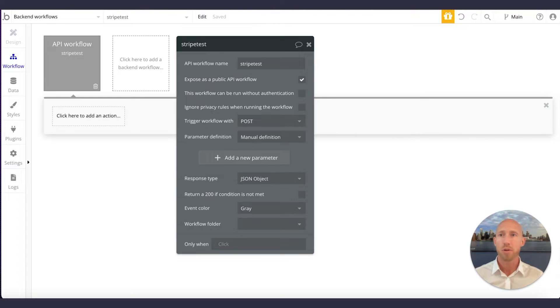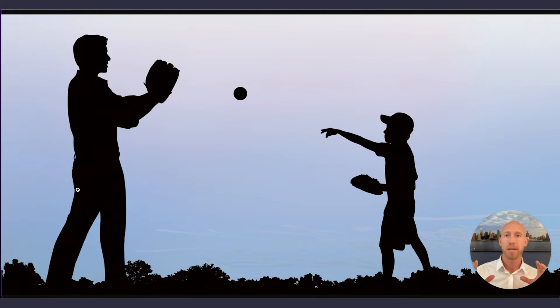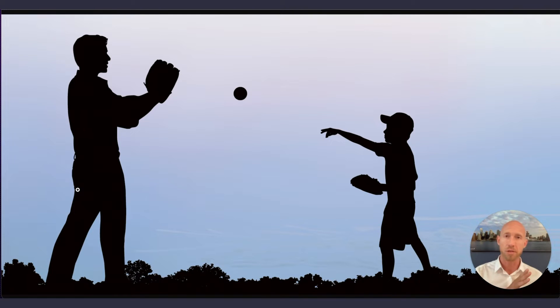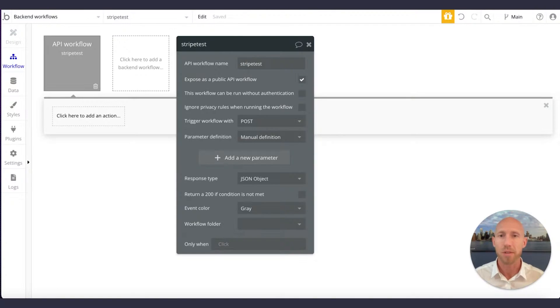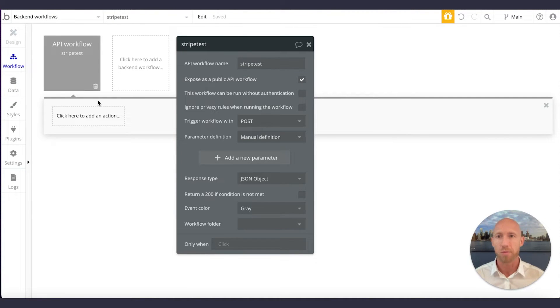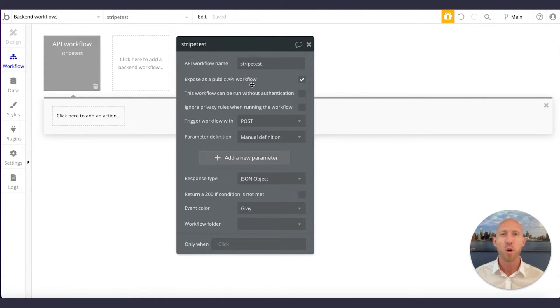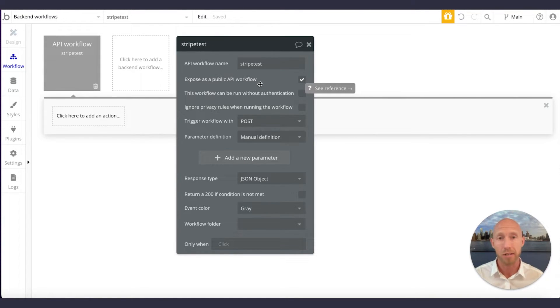So I liken this to your Bubble is playing catcher in this scenario and somebody's pitching at something. And now who's pitching at something could be something external to Bubble, or it could be something internal to Bubble. I mean, it would be something you call at another place in your Bubble workflows. And you are like, hey, time to run this backend API workflow. And there's just some nomenclature around it that it's called a webhook when it's interacting with stuff outside of your system.